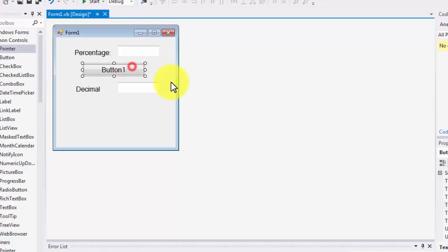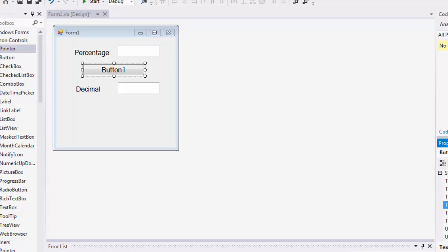The button is supposed to convert to decimal. Let me increase the size.